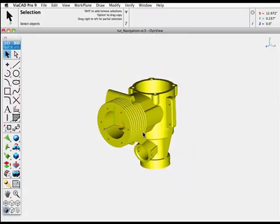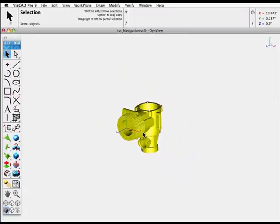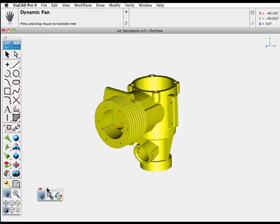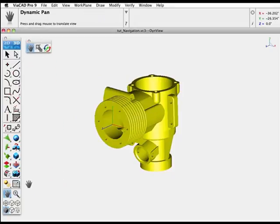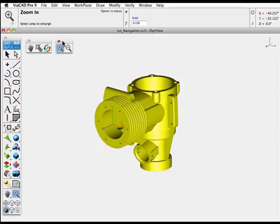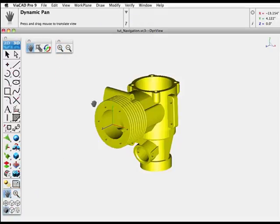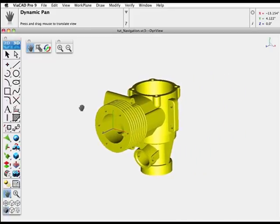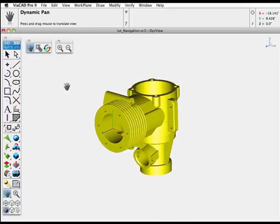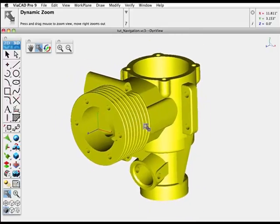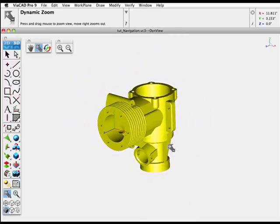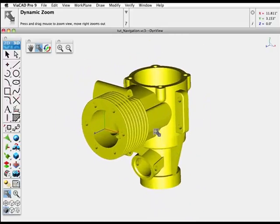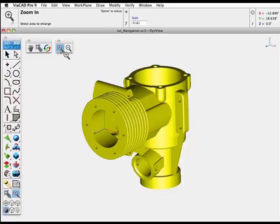You can again use the wheel on your mouse to zoom in and out. And we'll pull off both sets of navigation tools here. The pan tool works as it did in 2D, as does the zoom tool. Both dynamic zoom, as well as the zoom window.